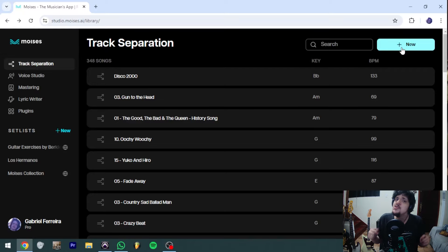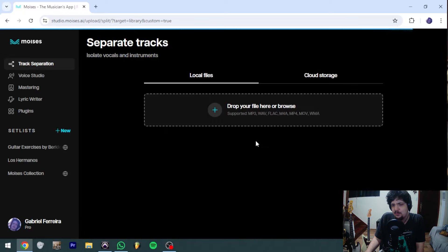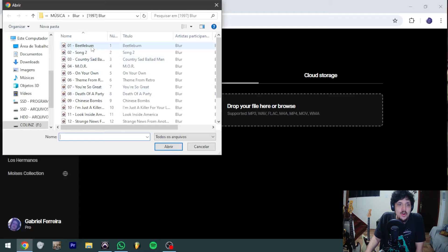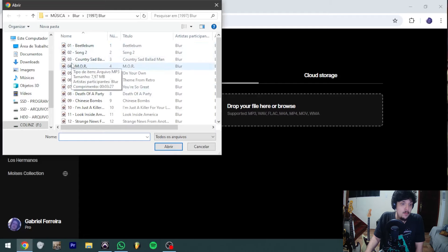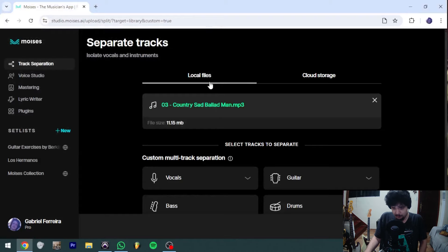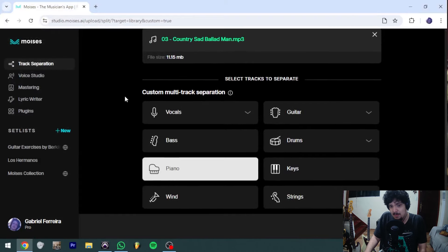In a very interesting way that I'm going to show you. So today we'll be doing Beetlebum. For the sake of this example, I'll be using Country Sad Ballad Man.